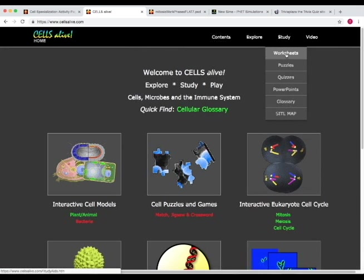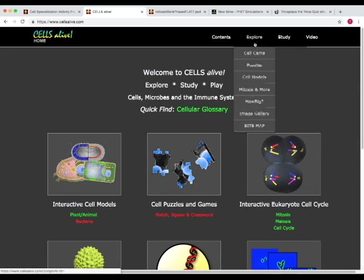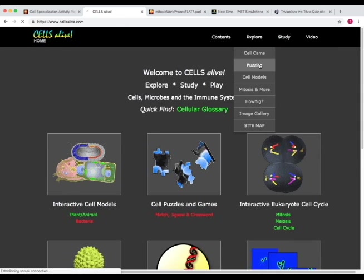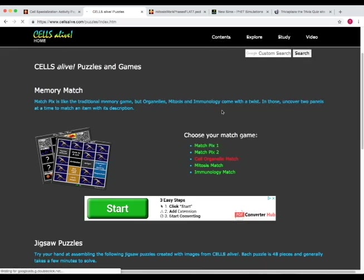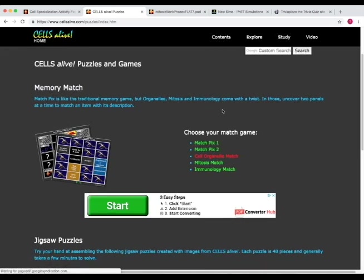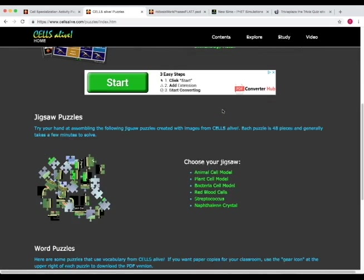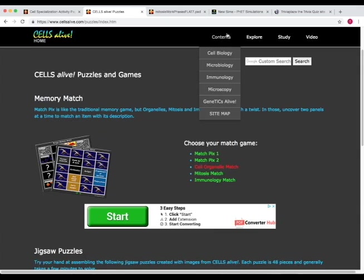And now we go back to the home page. In study, there's worksheet, puzzles, quizzes, PowerPoints, and then in explore, you'll get cell models, puzzles, imagery. So this is a really good tool to navigate the site and just mess around and see all the different interactive models and games that they have associated with cellular biology.